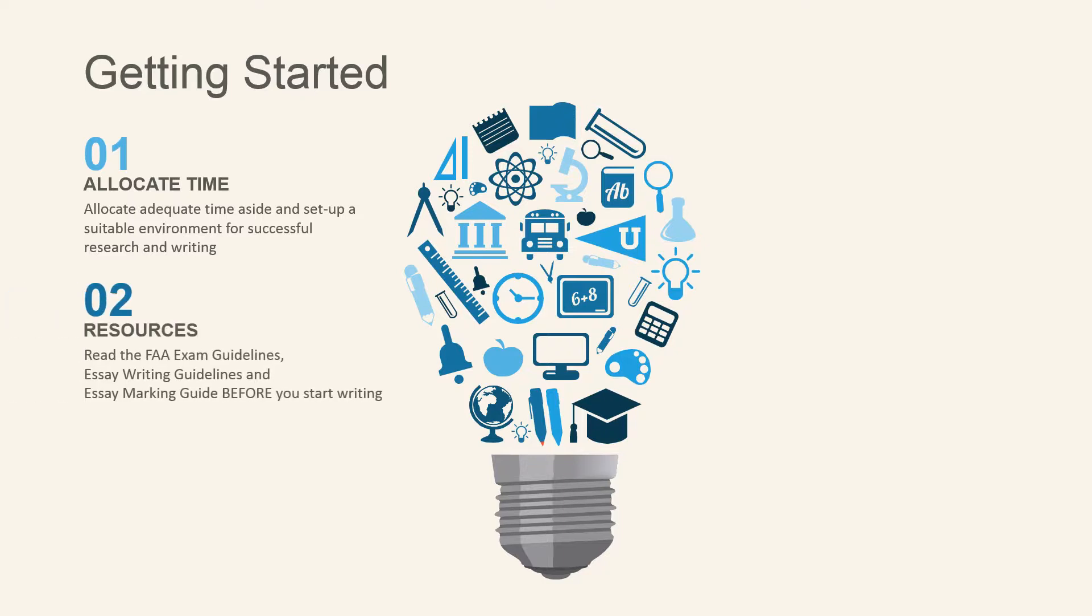Next, ensure you've already downloaded the Federation of Australian Astrologers Exam Guidelines and read them. You'll also find some excellent essay writing tips.